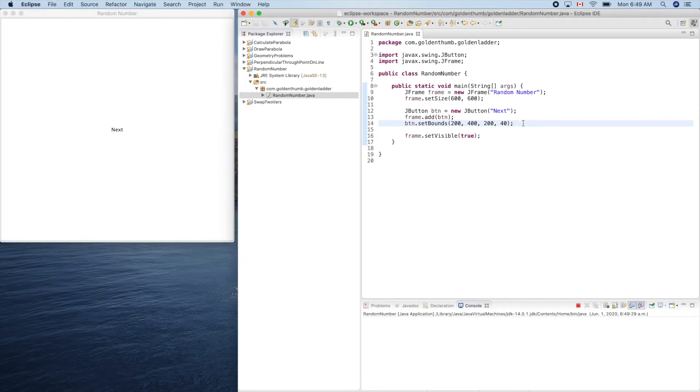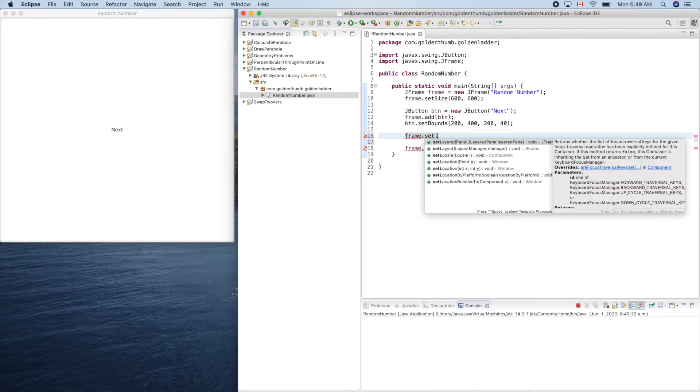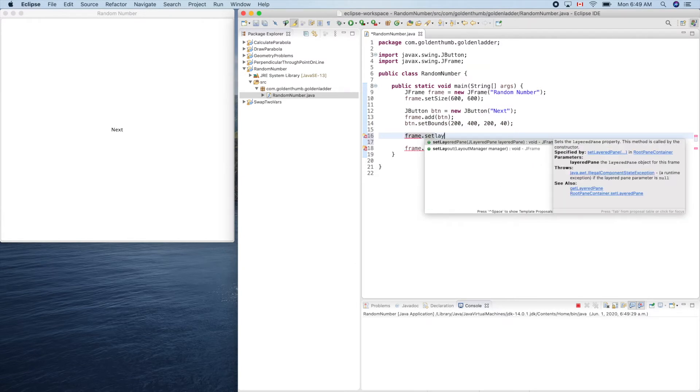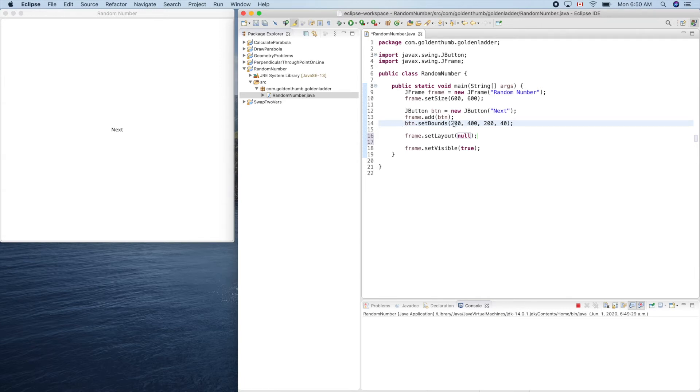So we need to set layout using null. So now we'll use absolute values to set it. Let's see.